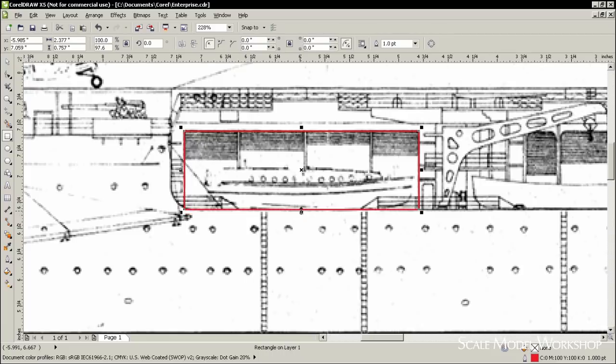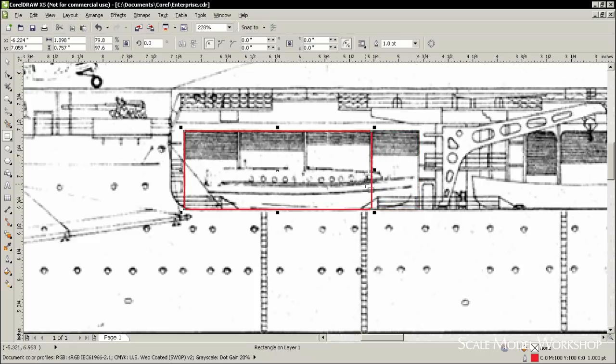If the original plans are small, you can scan them yourself on a regular flatbed scanner, or if you have larger plans, they can be easily scanned anywhere that has a large format scanner.